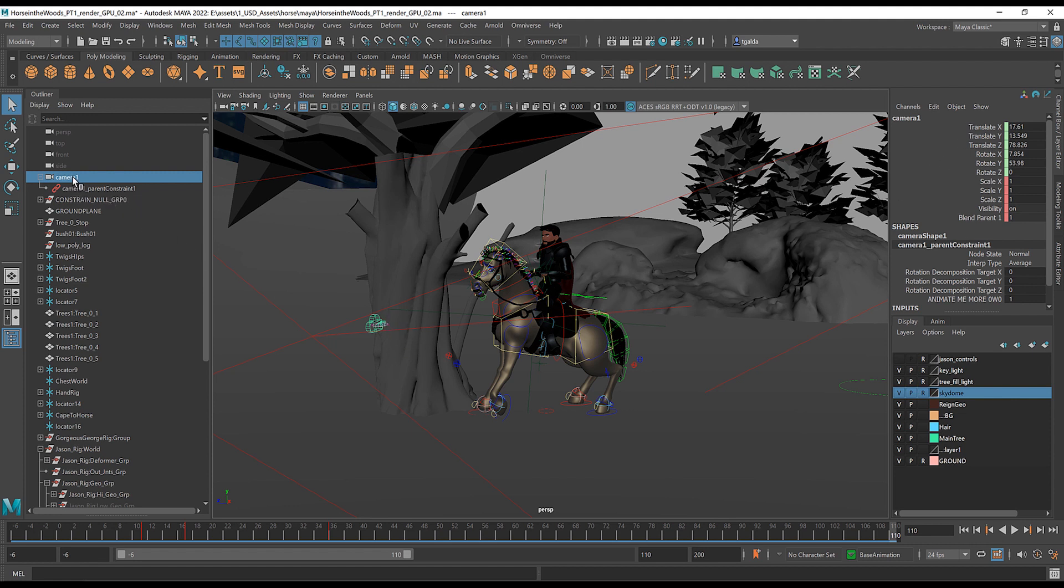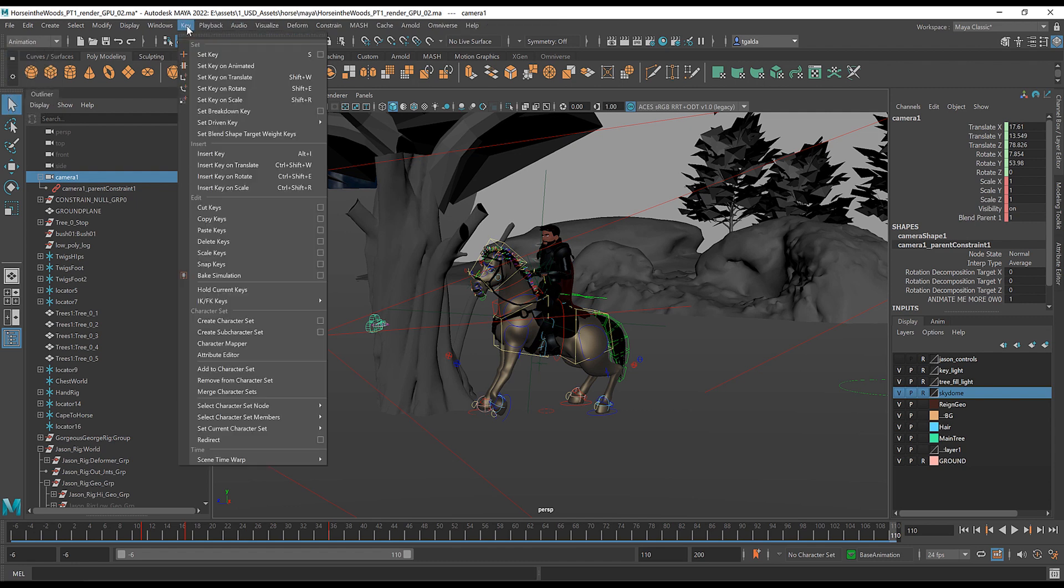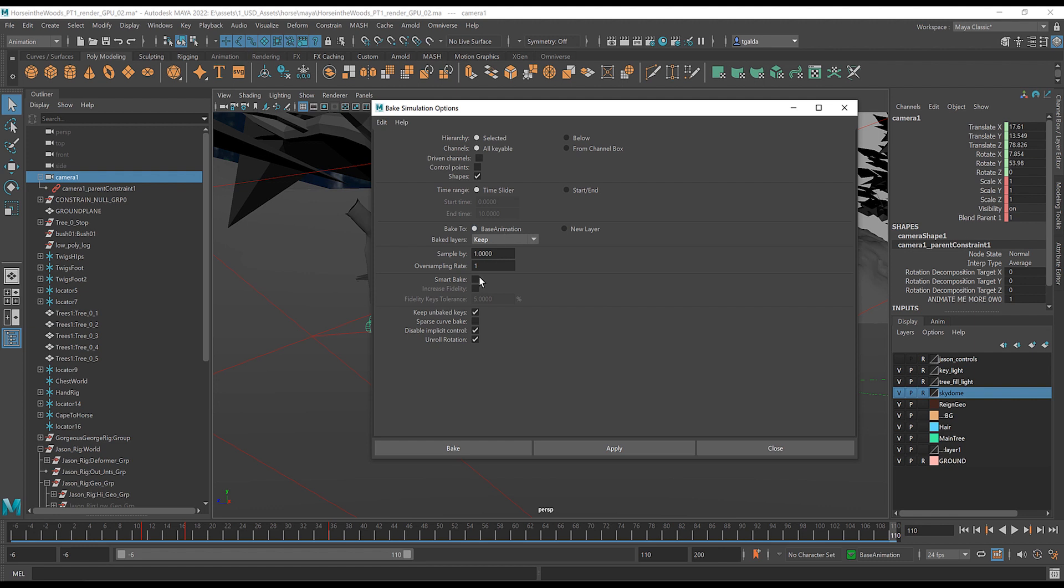So I'm going to grab the camera and switch to my animation menu. If you haven't done this in a while, this is an easy way to do it. So under key, you can do bake simulation and we're going to open this up. When you look at it by default, you have selected all keyable. That's good. Time slider, which is good because it's going to pick what we want from this range. But it's going to sample by one. And what that means is I'm going to get a key on every single frame. So in this scenario, because it's such simple animation, I don't want that many keys. So I'm going to use smart bake and sparse curve bake. Turning both of those on and hit bake.